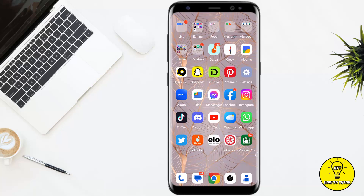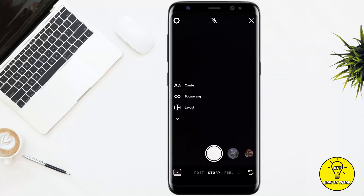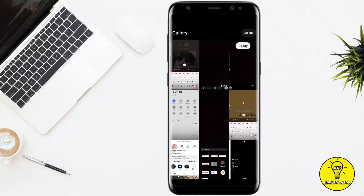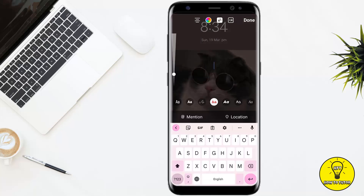First of all, open up the Instagram mobile application and swipe to the right to open up the camera. From here you can either create a video or take a photo, and you can also select a video or photo from your gallery. I'm simply going to select it from the gallery by swiping up and selecting the picture.